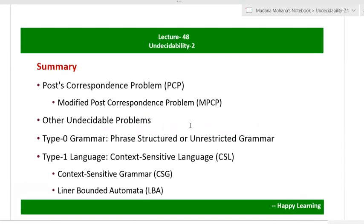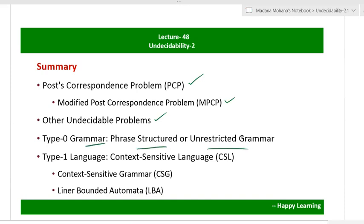Summary of this lecture: we covered some undecidable problems — post-correspondence problem (PCP), modified post-correspondence problem (MPCP), and other undecidable problems related to context-free grammar ambiguity, programs, and complement of list languages. We also discussed type 0 grammar (phrase-structured or unrestricted grammar), type 1 language (context-sensitive language), type 1 grammar (context-sensitive grammar), and the type 1 acceptor — linear-bounded automaton.